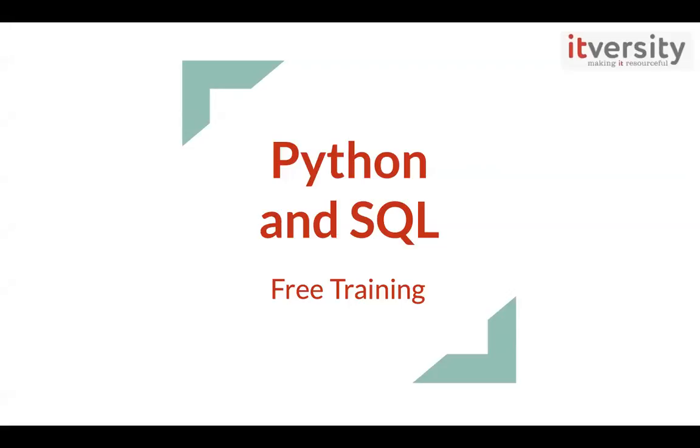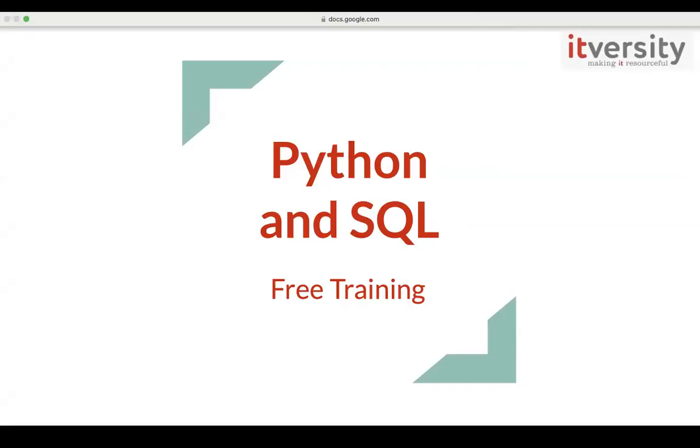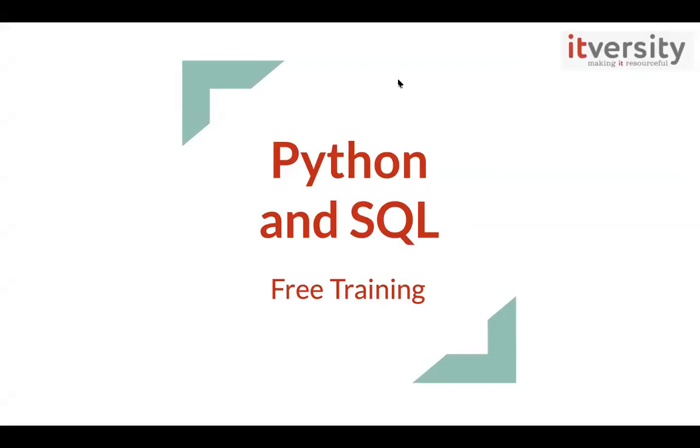Today, our agenda is to introduce ITversity and provide complete details about this program. Like Durga mentioned, you can drop your questions if you have any in between and one of us will address them.